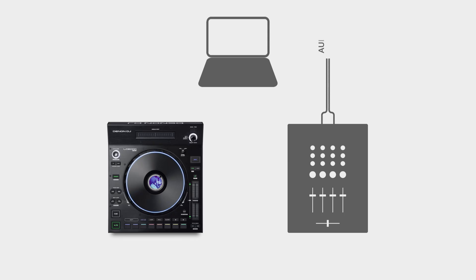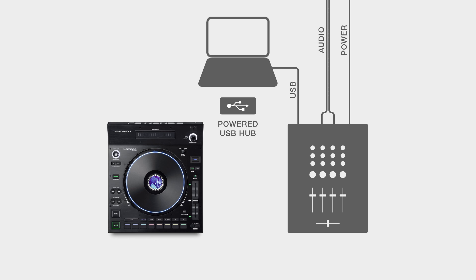First, connect the audio, USB, and power cables to the DJ setup. Next, connect the compatible mixer or four-channel DJ controller to your computer. If needed, connect the USB hub to your computer and then connect the LC6000's into the hub.